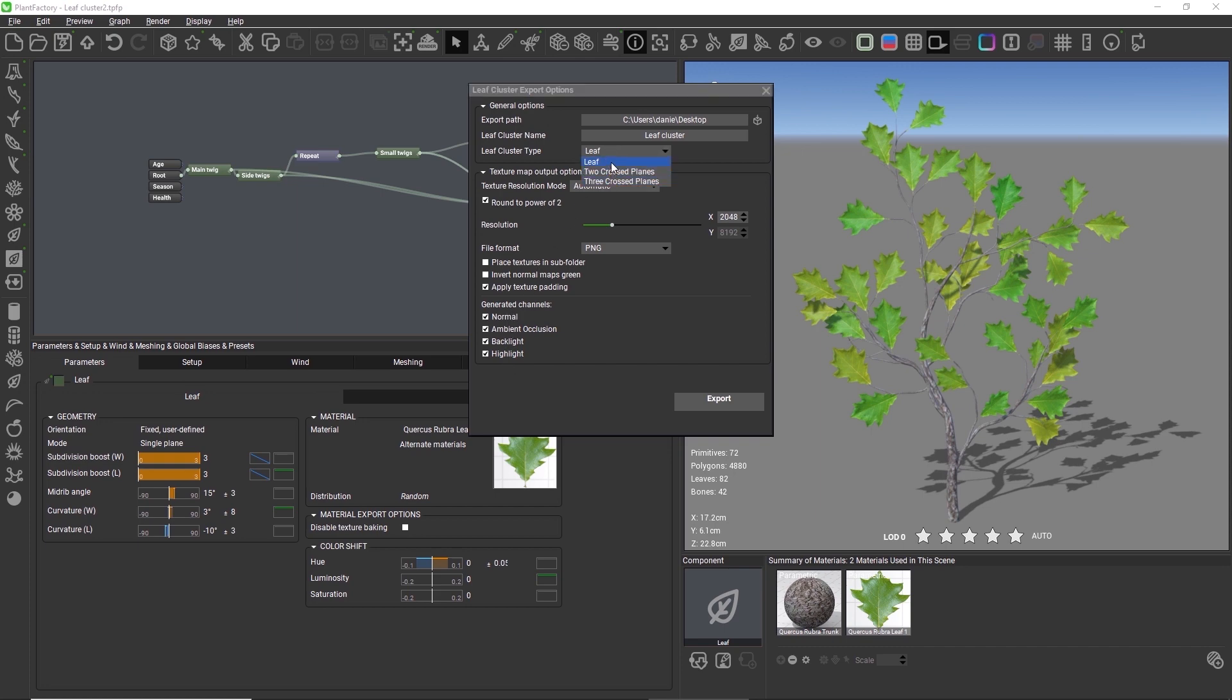With leaf, a front view is rendered. With two crossed planes, a front and a top view are rendered, and the three crossed planes add a side view render to the export as well.